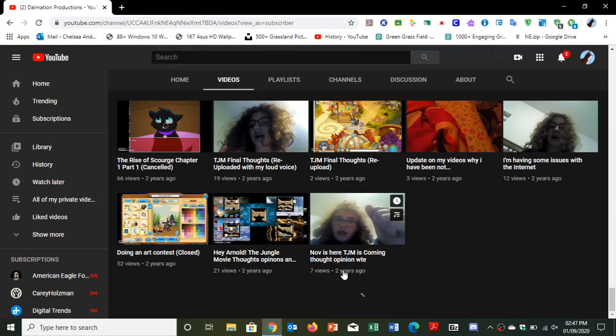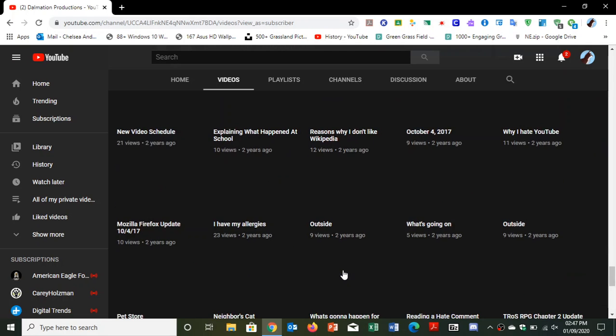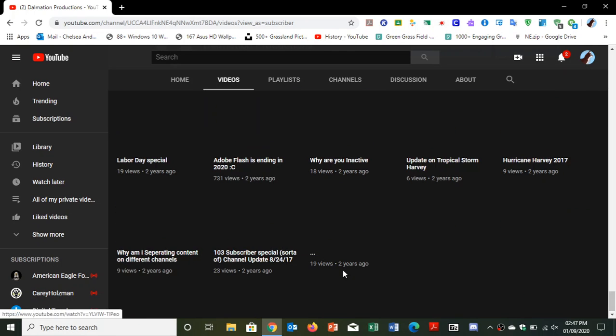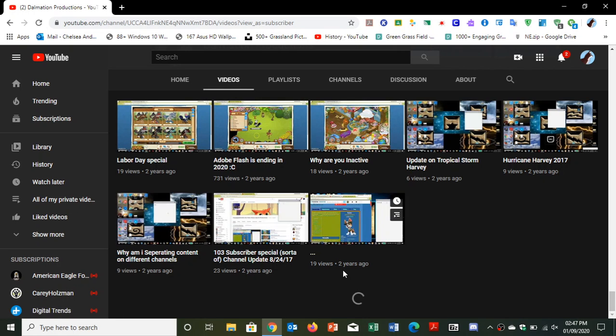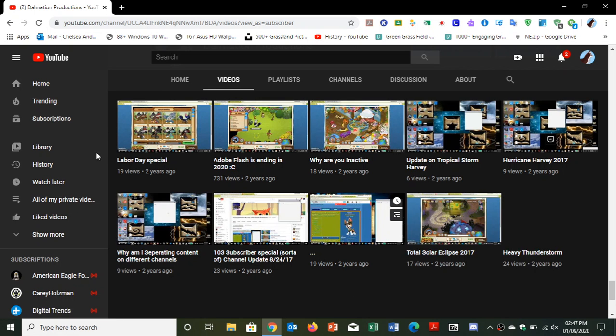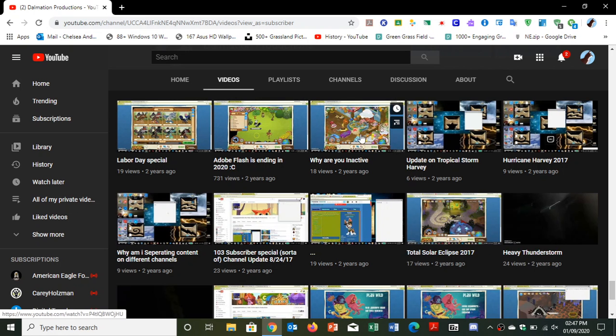So I am back for this video and I do apologize because I showed some of my private videos for some reason. Yeah, you can see right here. I published why are you inactive?